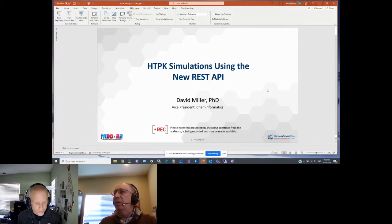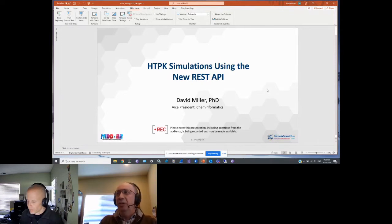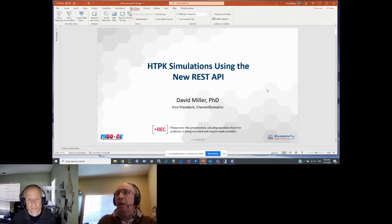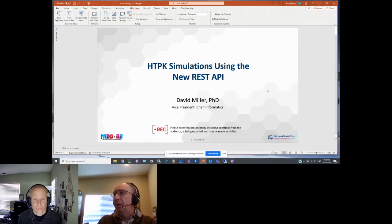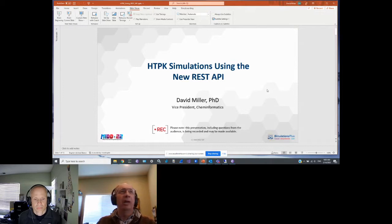Good morning, good afternoon, and good evening to everyone. My name is Eric Jamois and it is my pleasure to welcome you to our MIDD discovery track. Before we start, I would like to run a quick poll to see what best describes your current role, so let me run this poll for about 30 seconds.